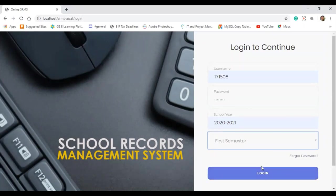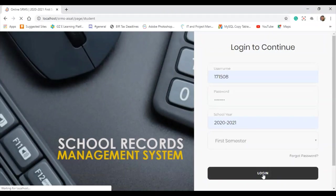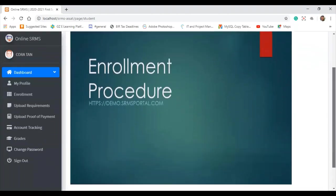This is the student account and I'm going to log in now. This is now the default dashboard on the student side. The big picture that appears in the dashboard is an example of an announcement posted by the system administrator, the registrar, or from the accounting office. If they have announcements for the students, they can post there and the student will automatically see it.